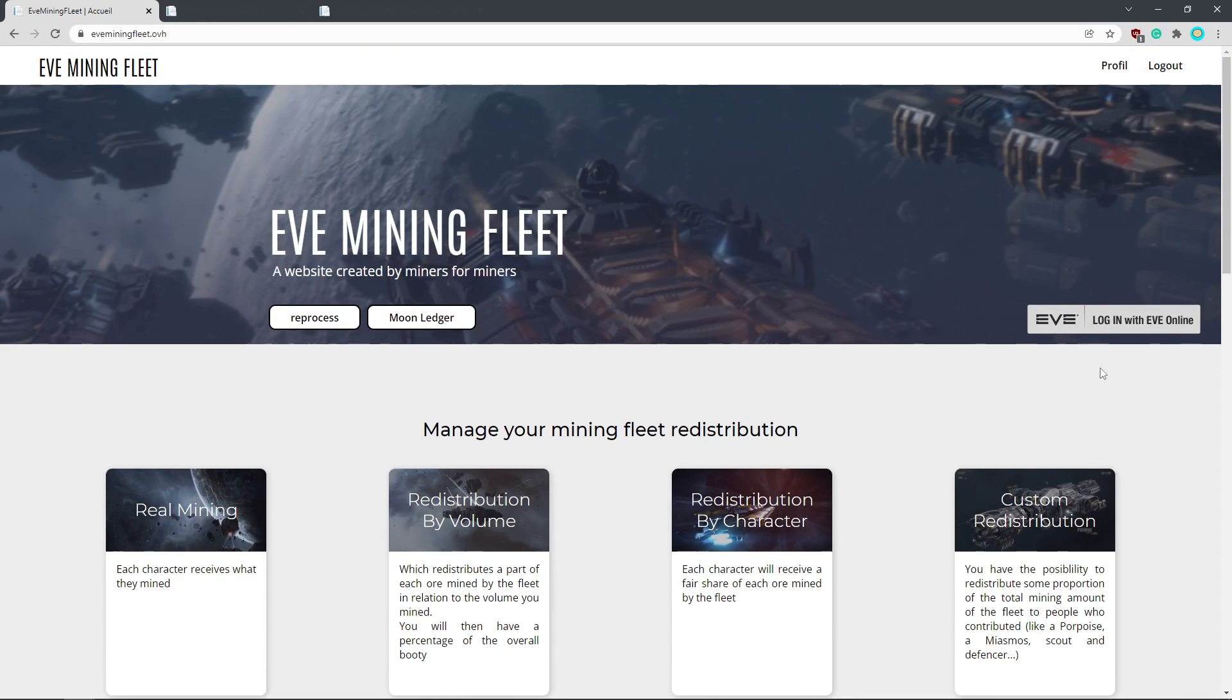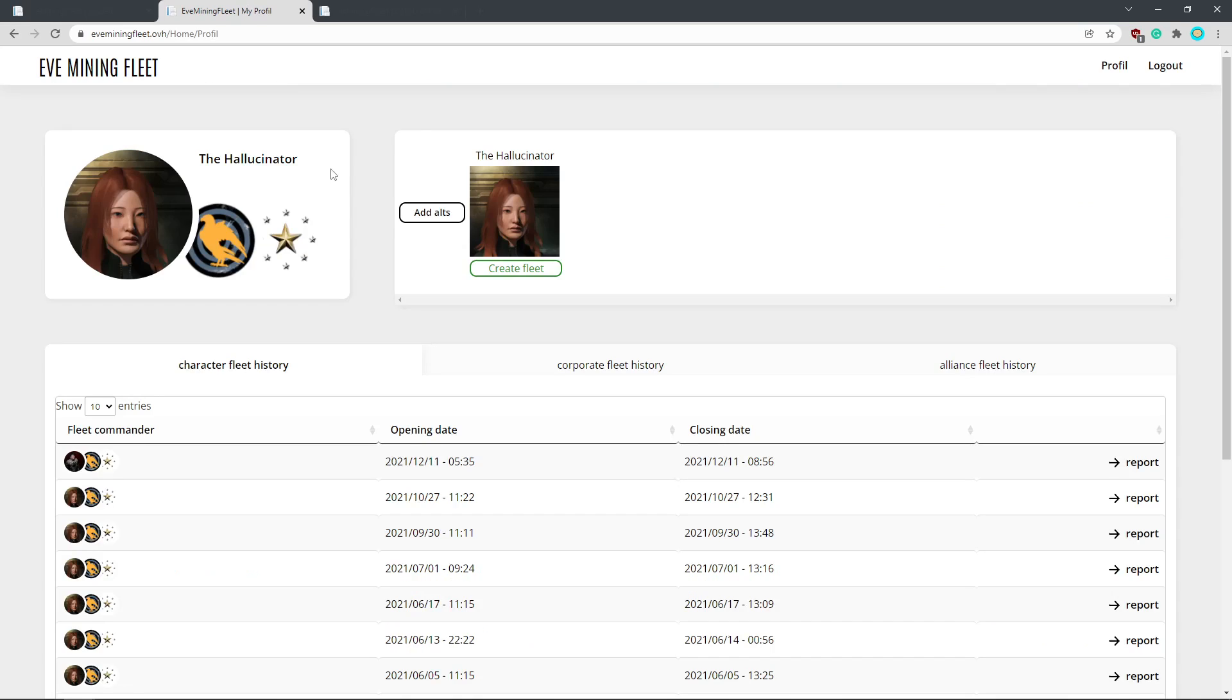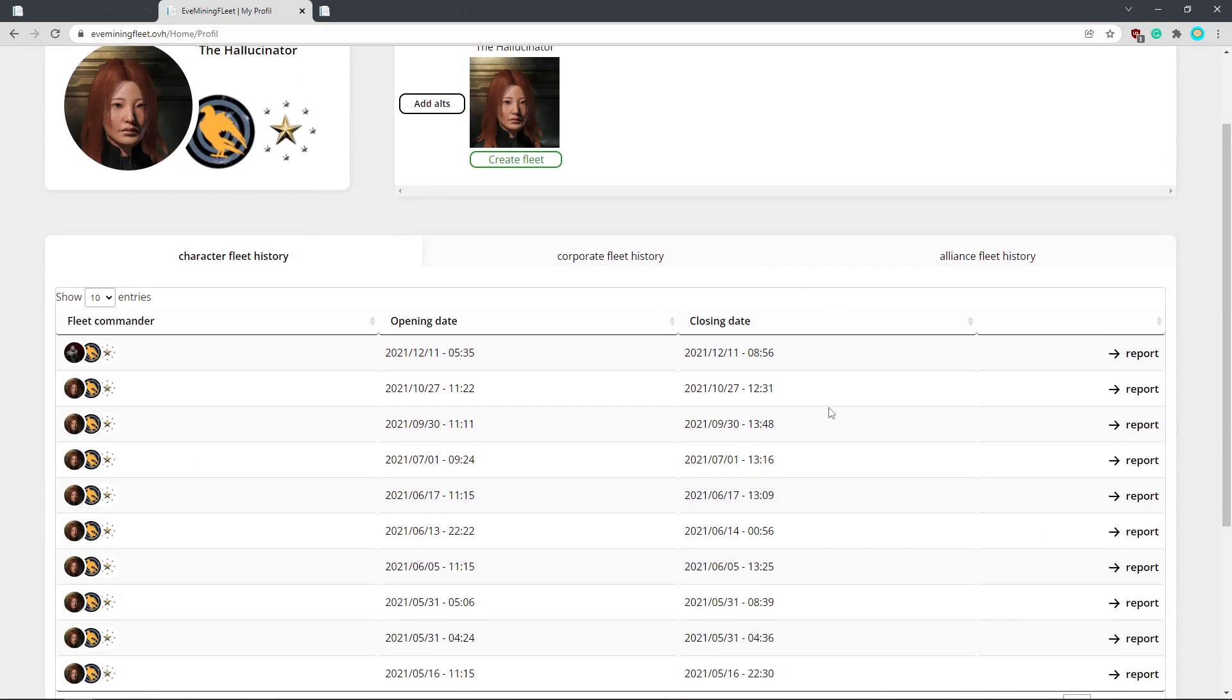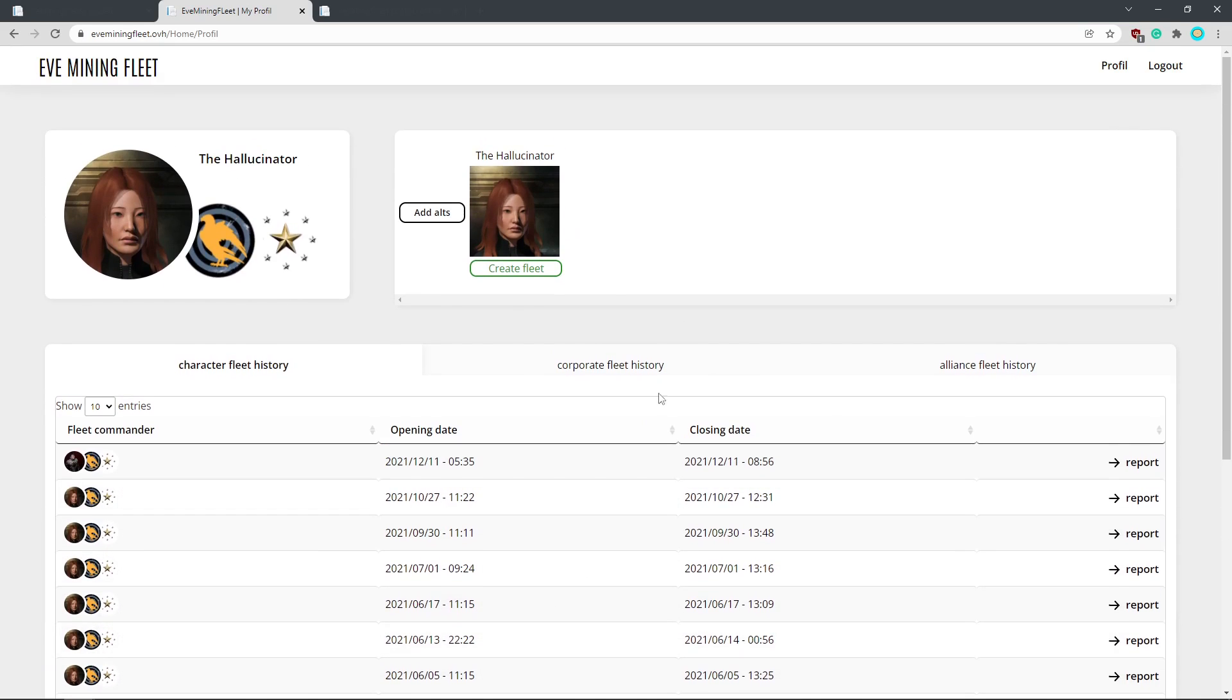And so really you just log in, authenticate your FC account. So whichever character you're FCing from is generally the one you want to create the fleet. And so this is, say we've logged in, authenticated. You can see some previous fleets of mine here. But let's create a new fleet.